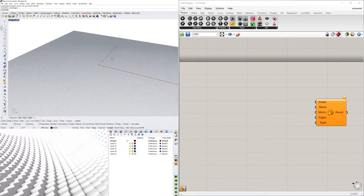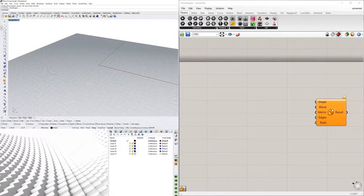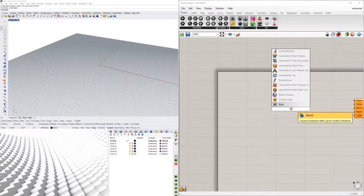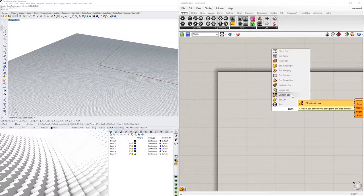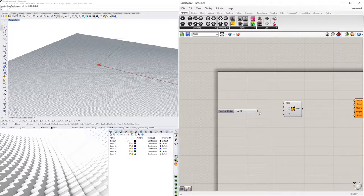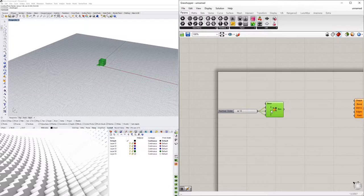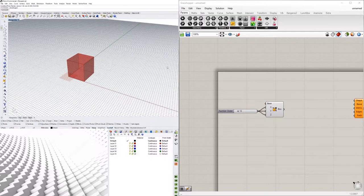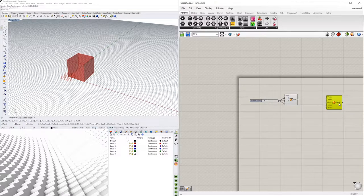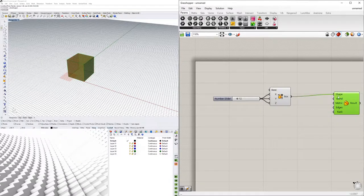The simple way is to just create a box — I'll go to Box, then Domain Box, which gives me an X, Y, and Z domain. I'll set all three to 12. Now we basically have a box, and we're going to plug the box into the Shape input.